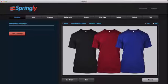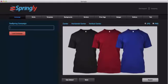Hey there, it's James Sides here and in this video I'm going to show you how anyone can use Springly to create beautiful Facebook ads in as little as 60 seconds without using any kind of outside software such as Photoshop or Gimp and without any kind of design skills whatsoever.